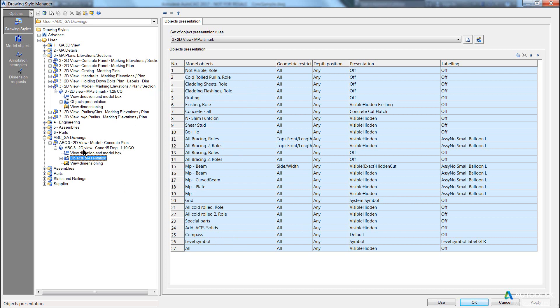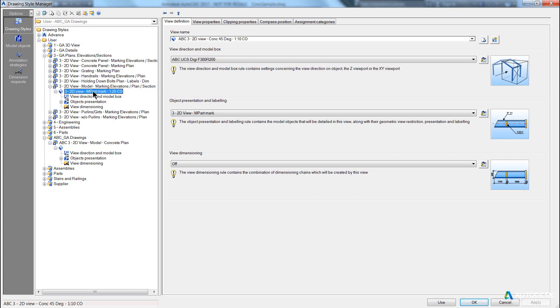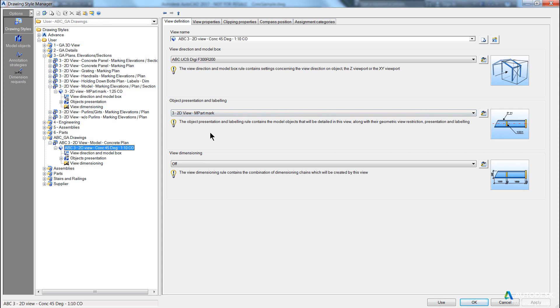Now you'll notice that the object presentation of my new view is using a 3_2D view dash MPRT mark. And if I go and look at my original drawing style I copied, it has the same presentation. I click the view down here, same presentation.